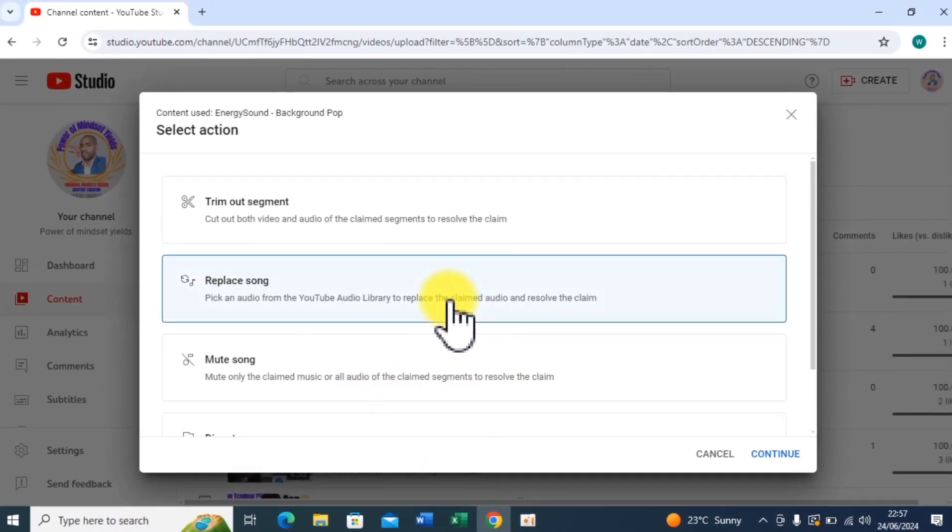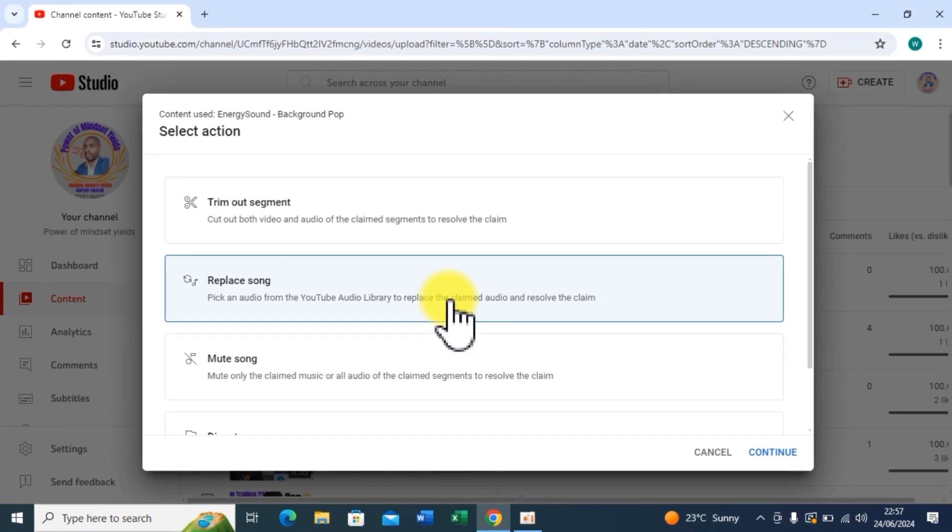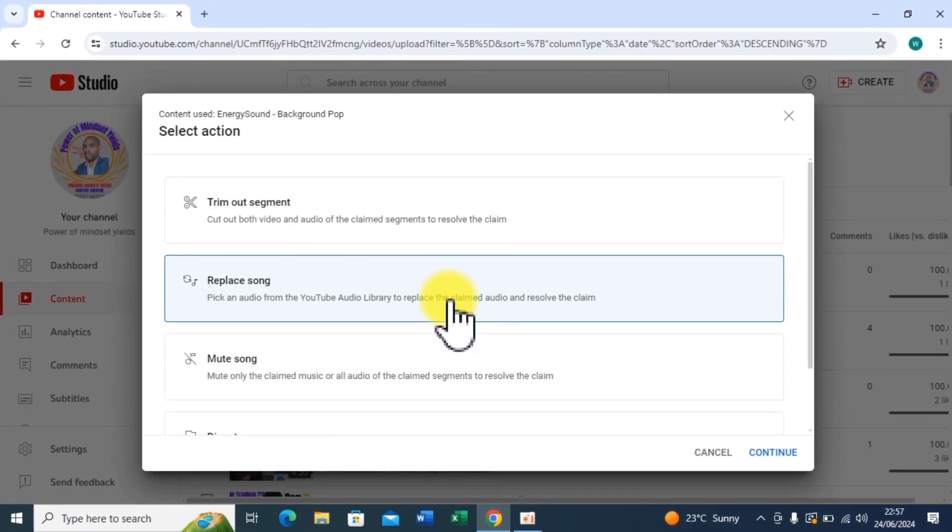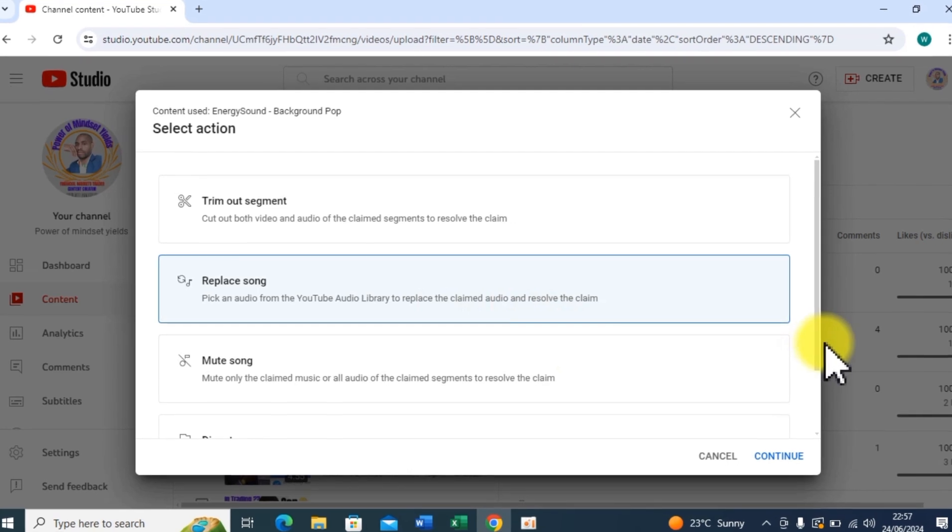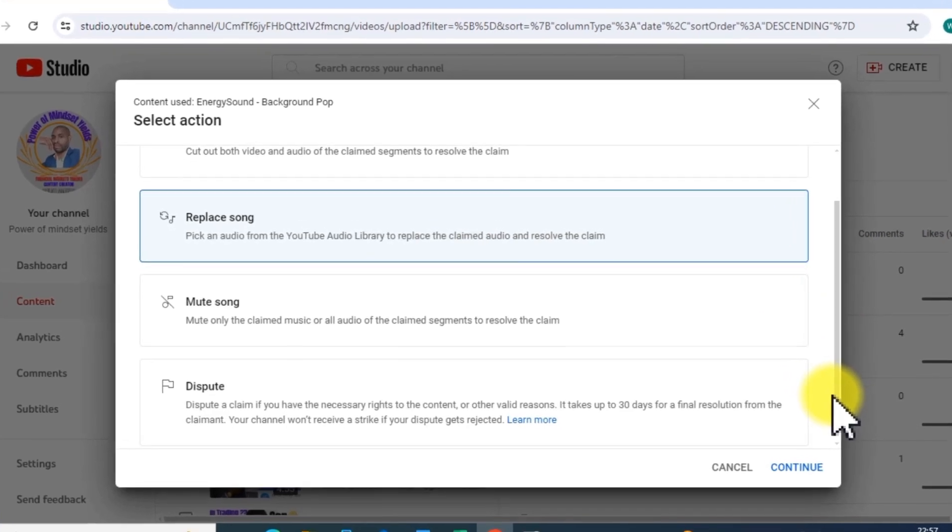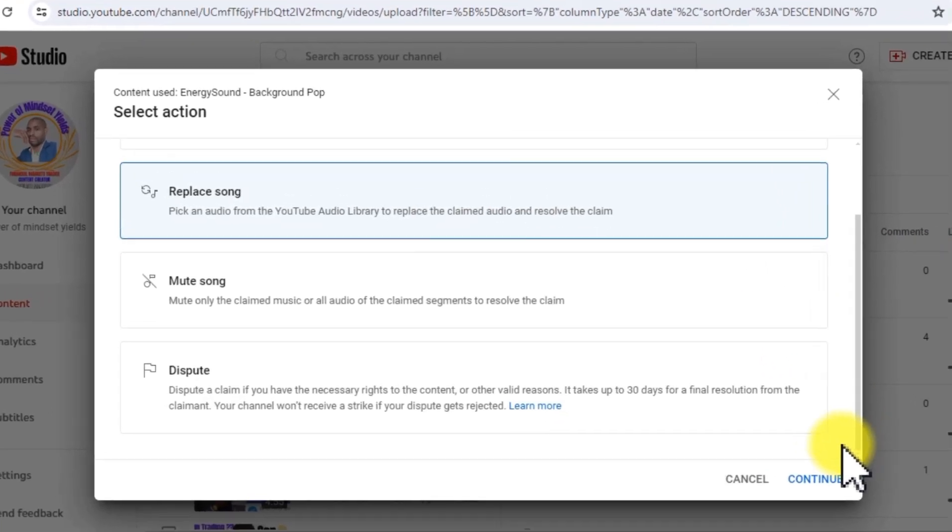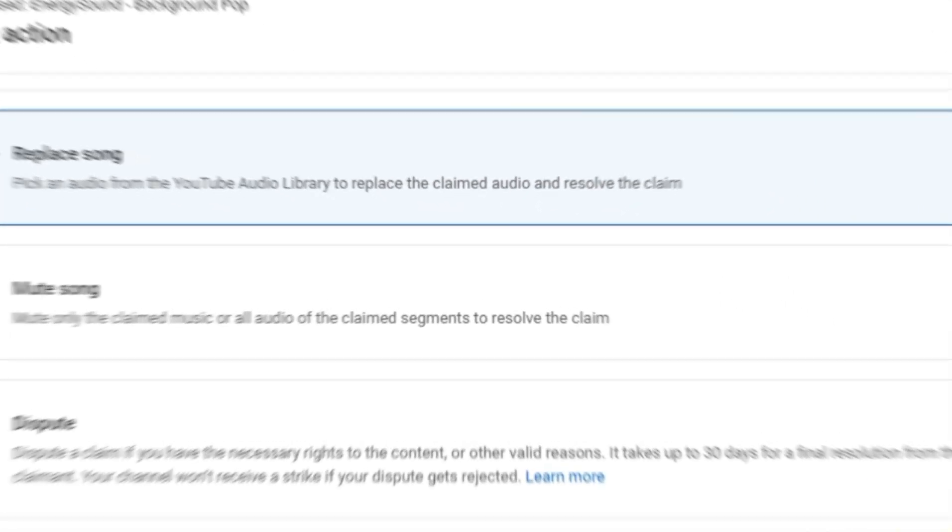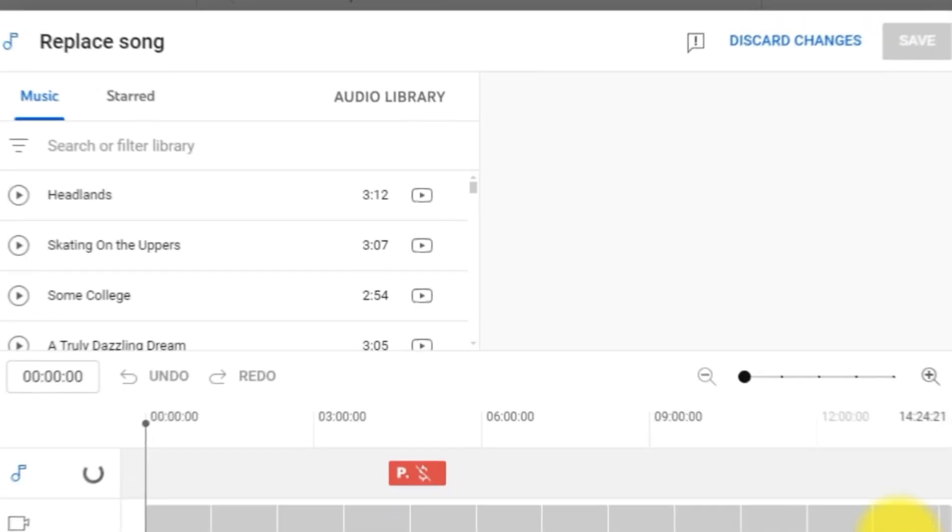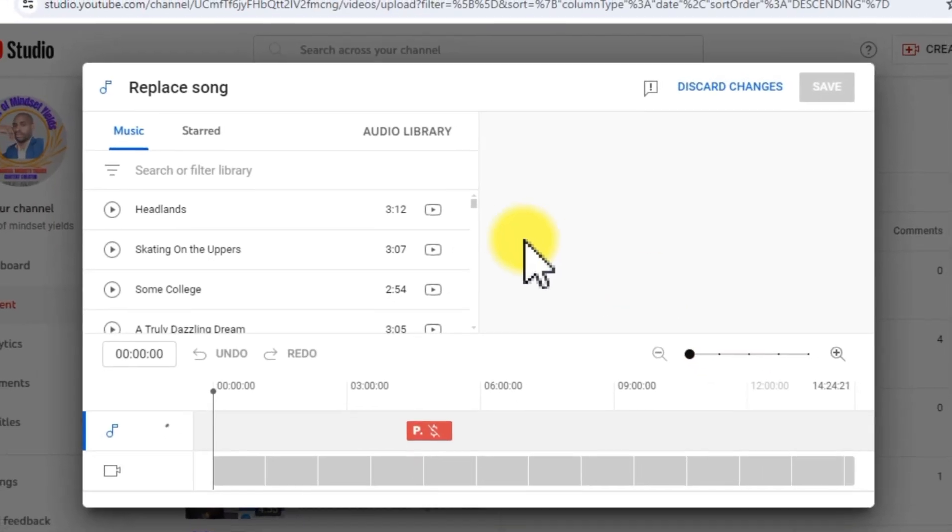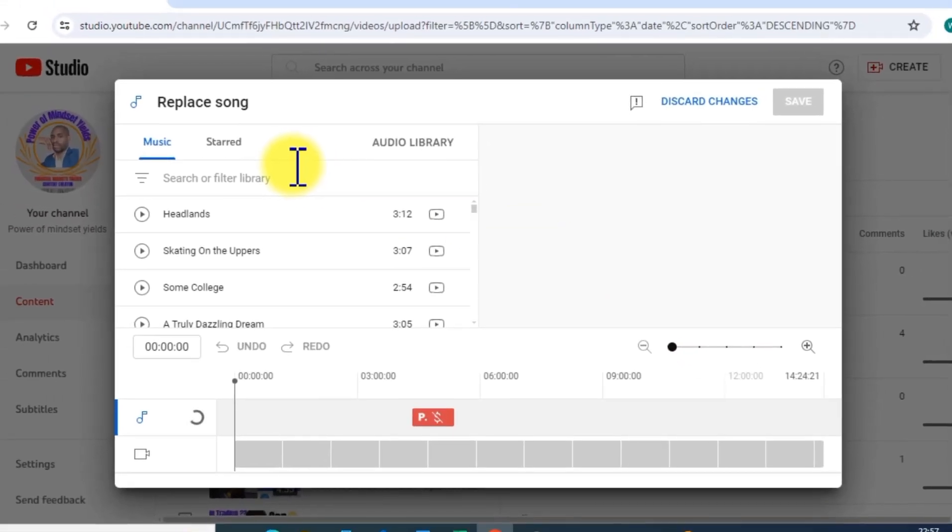And I will get one from the YouTube Audio Library which is copyright free. Okay, so I'll click on Continue.